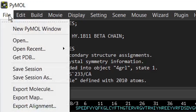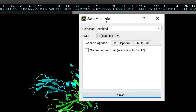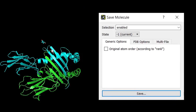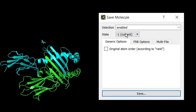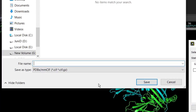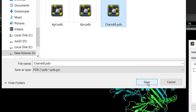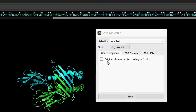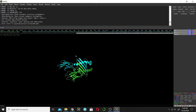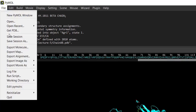Now save this protein by going to the File menu and clicking Export Molecule. There are only two chains in the PyMOL window, so no need to change the selection — click Save, change the format to PDB, and name the file 'ChainAB'. Click Replace to overwrite.